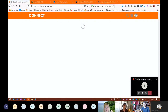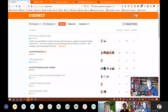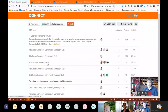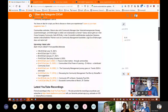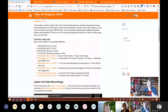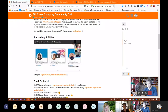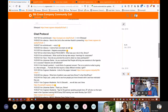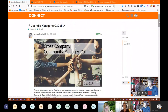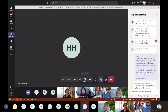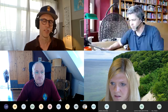The next call will be on October 8th. We will also put the recording of today's session here on the page of the sixth cross-company community call.